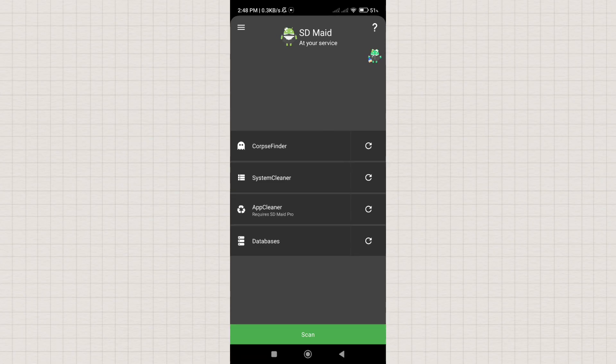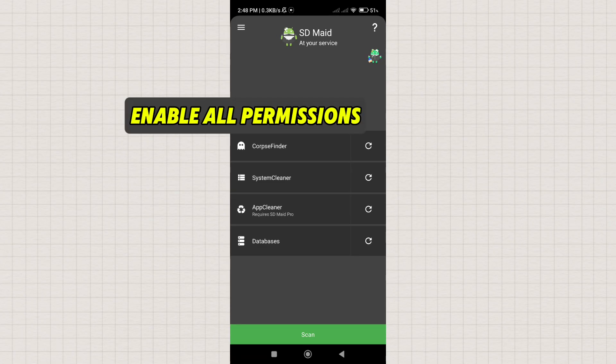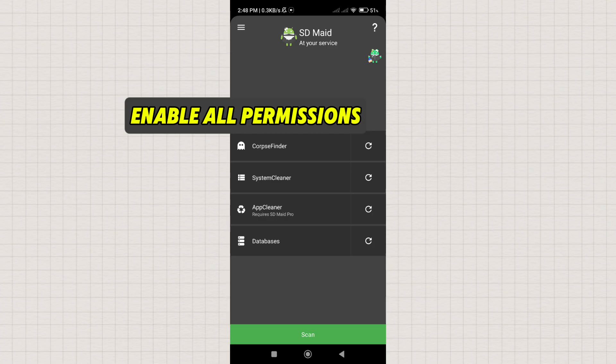Take note, guys, that the first time you open the app, there is a setup process. Enable all the app permissions to use its features.